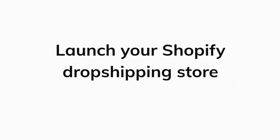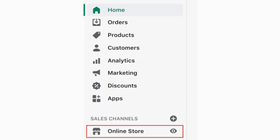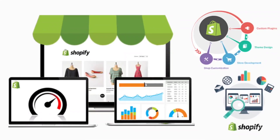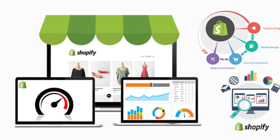Next, you'll need to launch your Shopify dropshipping store. To launch your store, go to the sales channels tab on your Shopify admin dashboard. From there, select the 'Add an Online Store' option. Once you've finished this step, you'll have an online store that's up and running.